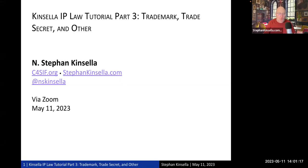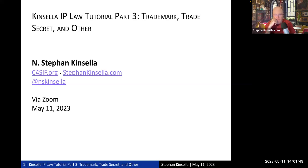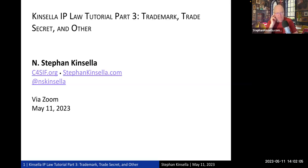This is Stephan Kinsella. I'm doing part three of my IP law tutorial. The number of intrepid people tuning in has declined from week to week, which shows how fascinating IP law is. I thought it would be good to get this recorded for future use — this will probably be Kinsella on Liberty episode 312. This is the Kinsella IP law tutorial, part three.